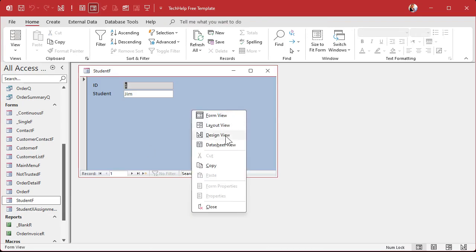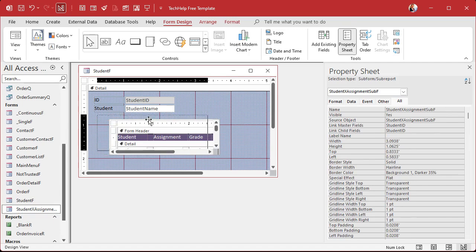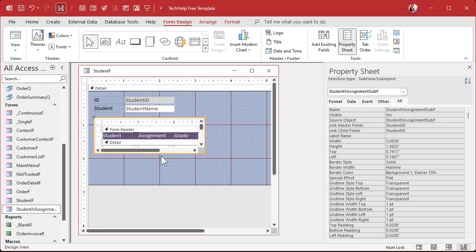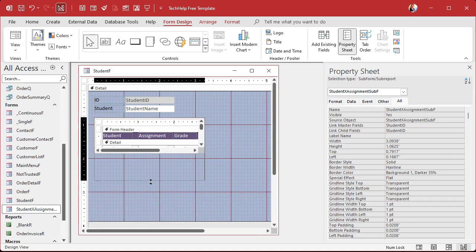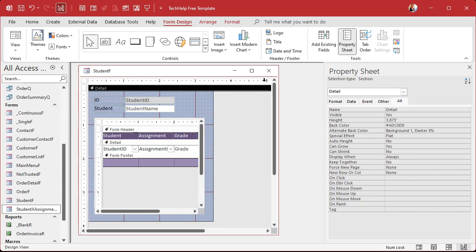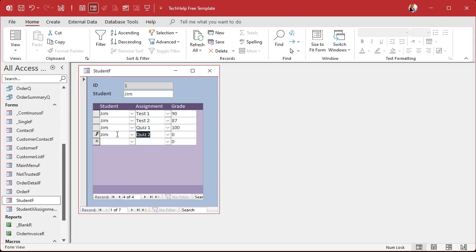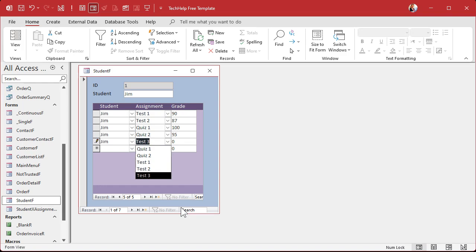Now we're ready to put that subform inside the student form. Right-click, design view, click drag and drop — boom, there it is. I'll delete that label, slide it over, and make this a little taller because right now it would only show a couple of records. Save it, close it, open up the student form. Now if I come down and add another quiz, Jim goes in there automatically as the default value for the next record. You can skip over the student field — alt-down-arrow opens a combo box if you're a keyboard user.